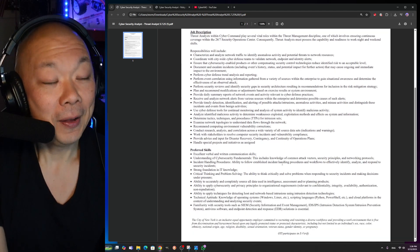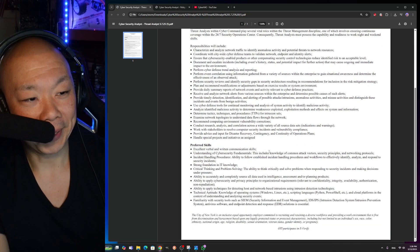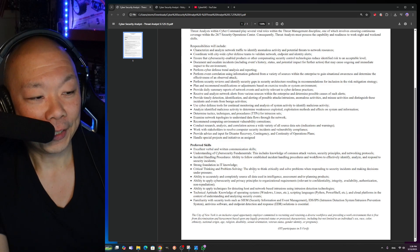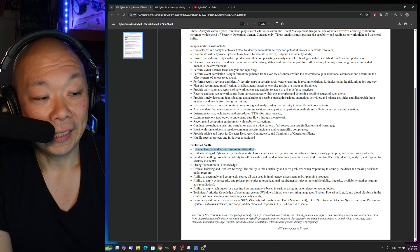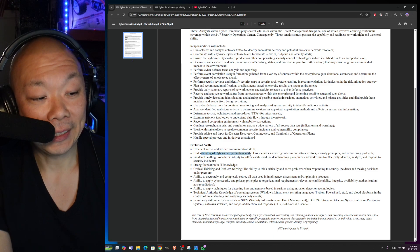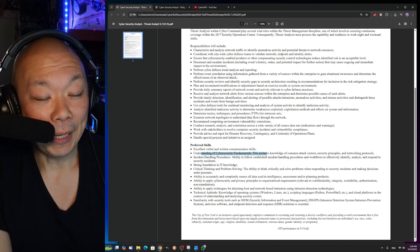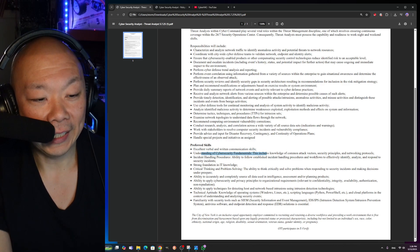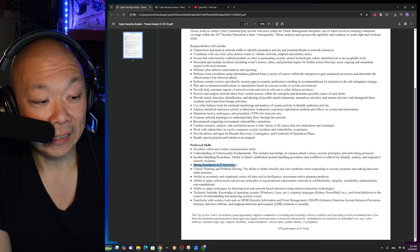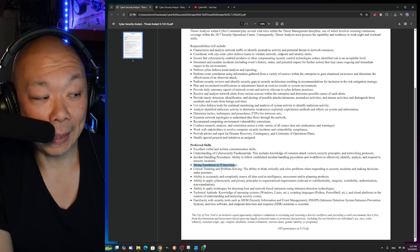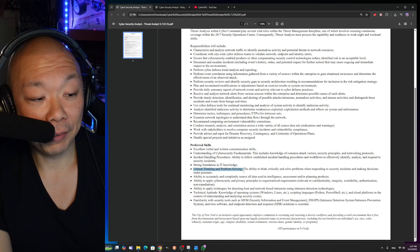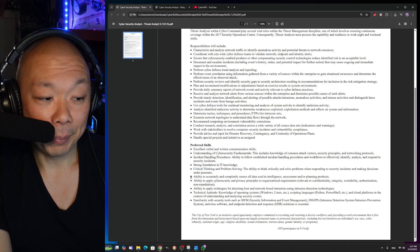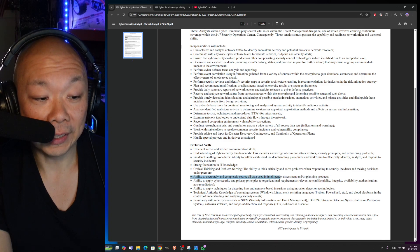Before we look at the job description, let's look at the preferred skills: excellent verbal and communication skills, understanding cybersecurity fundamentals. I'm not going to go through the details of each one, but I'm looking for key items right now. Strong foundation IT knowledge—I've said that many times in the past. Critical thinking and problem solving, ability to accurately and completely source all data used in intelligence.